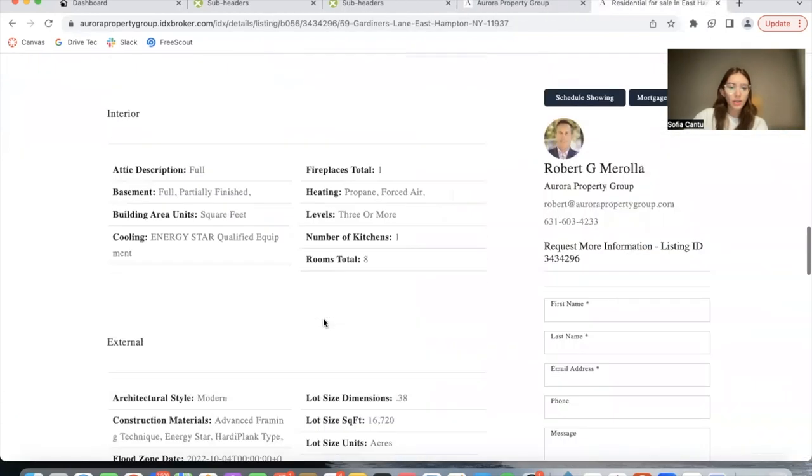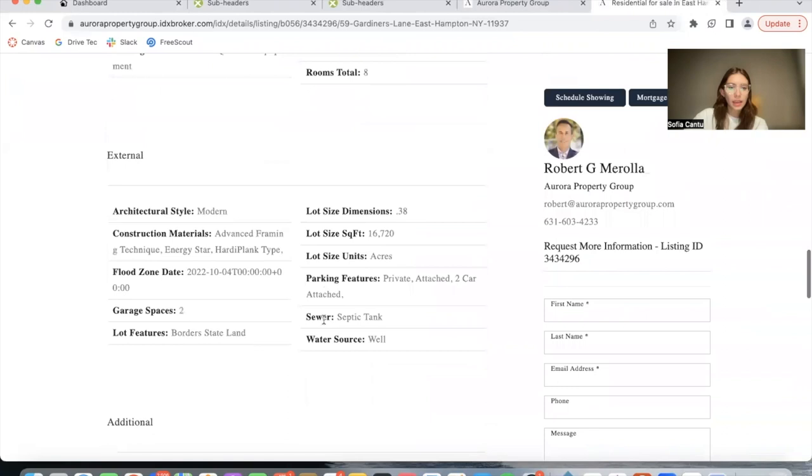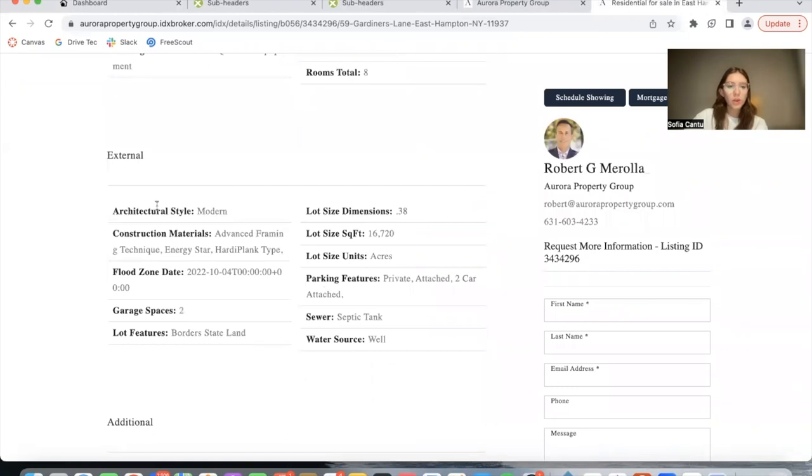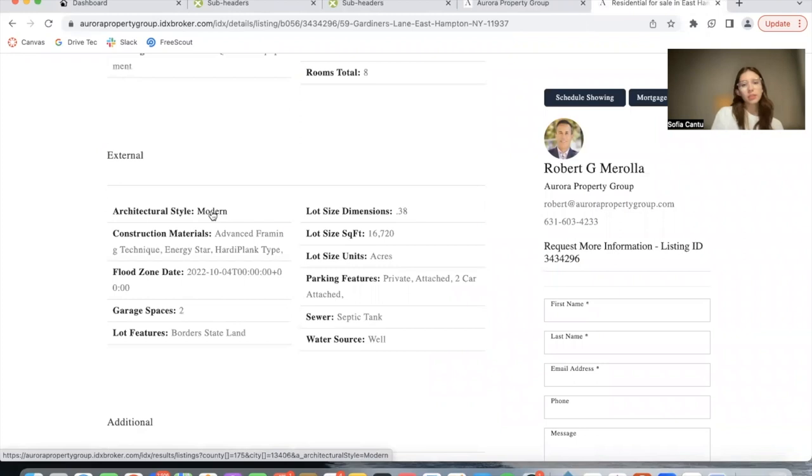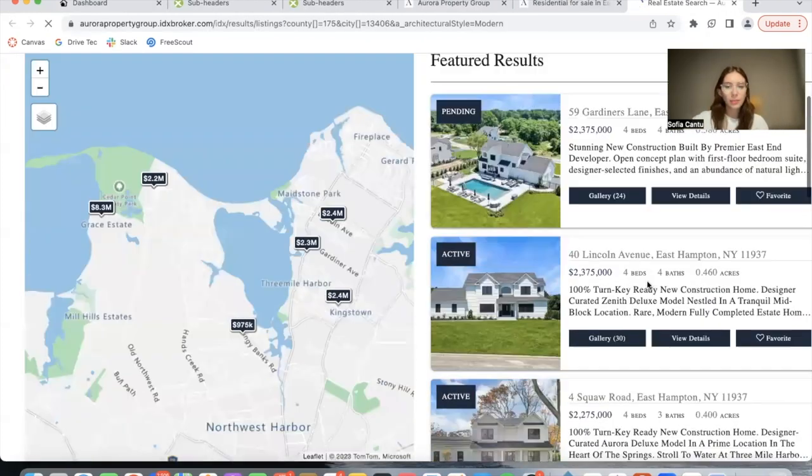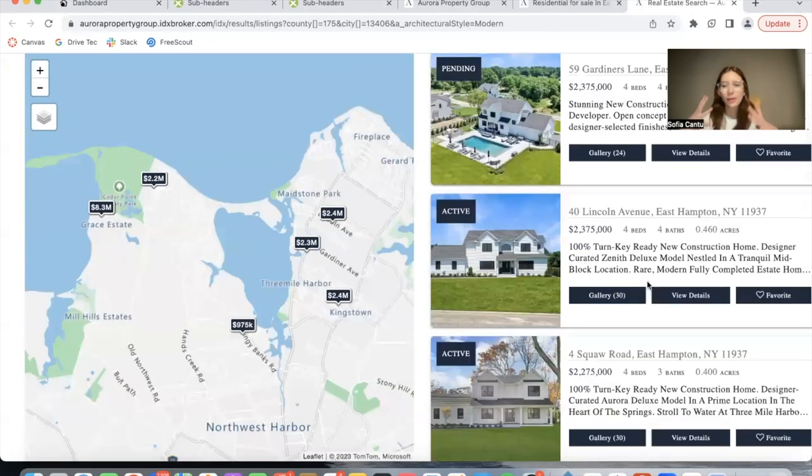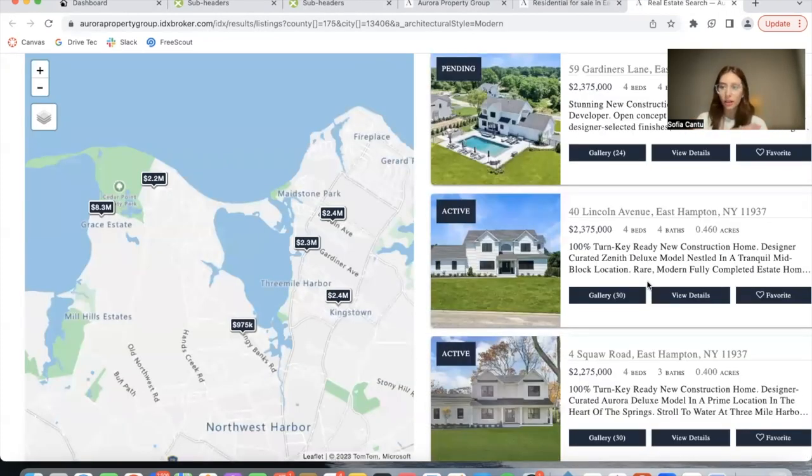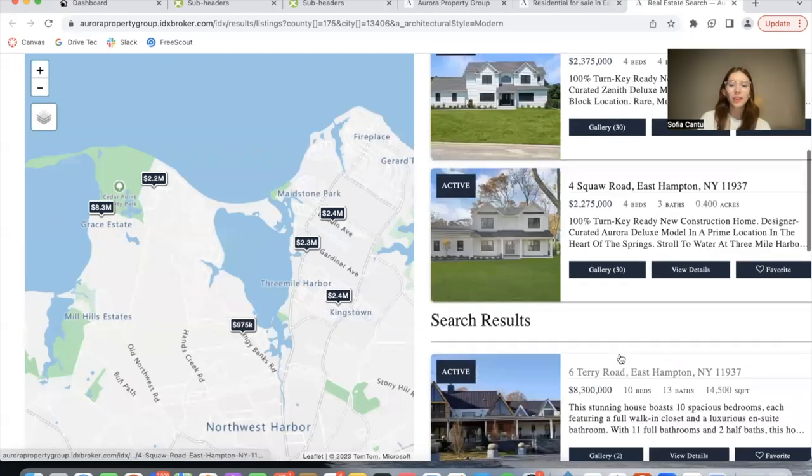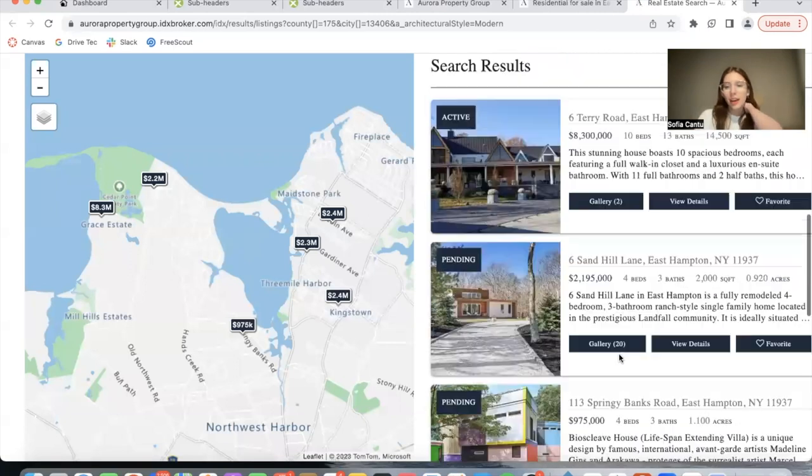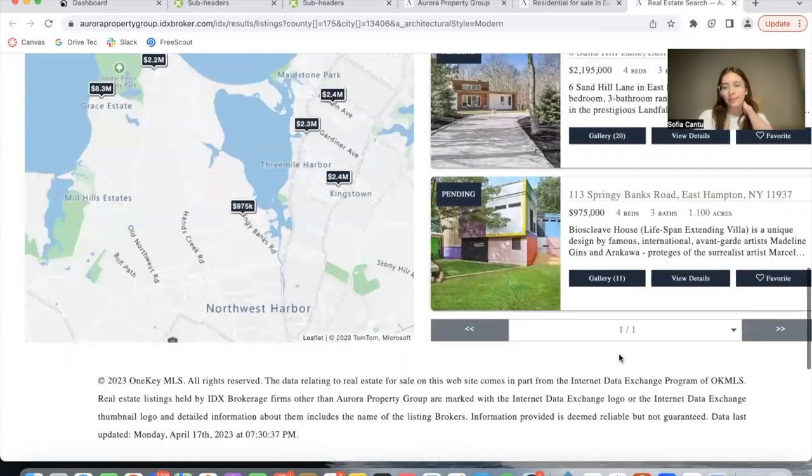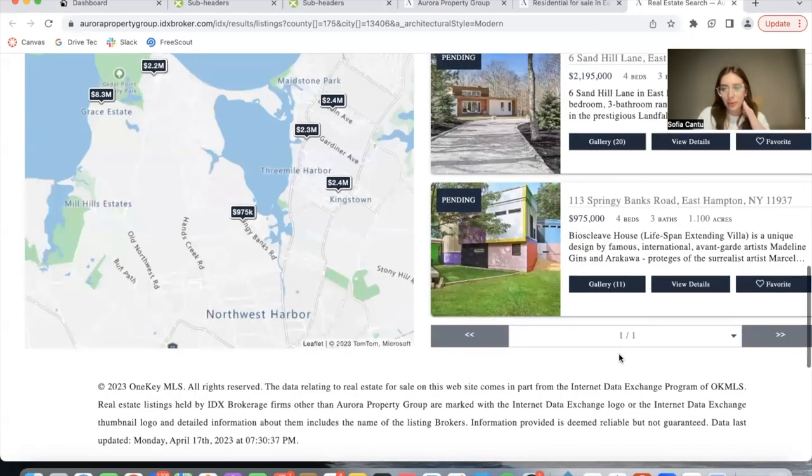Let's try another example, so homes that have modern for their architectural style. And here are some of them. Of course, they have to have the characteristic registered on the MLS, so they could obviously be modern and not be showing up here if they don't have the characteristic, but it's just an example.